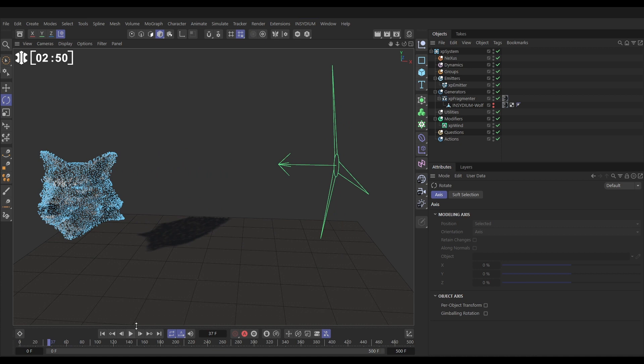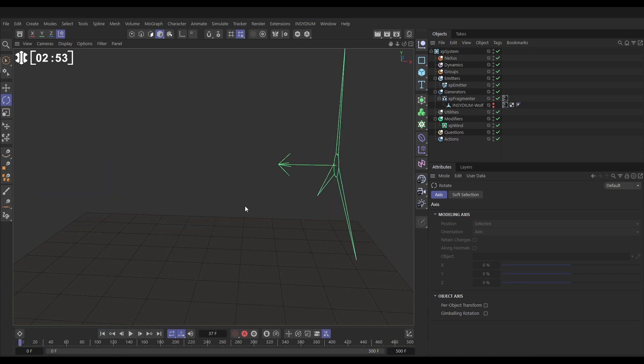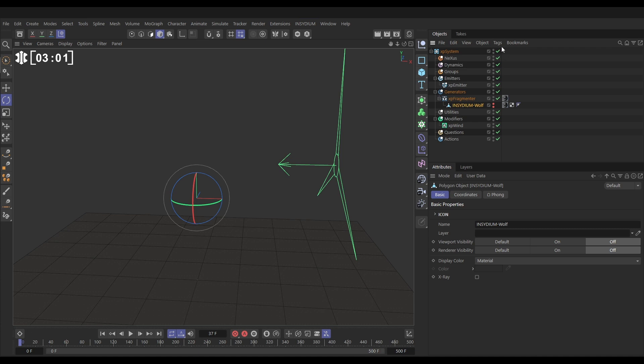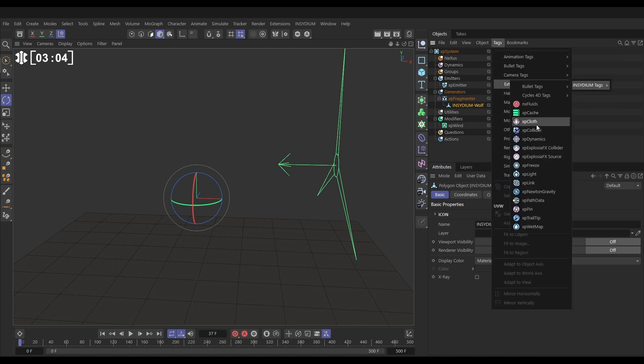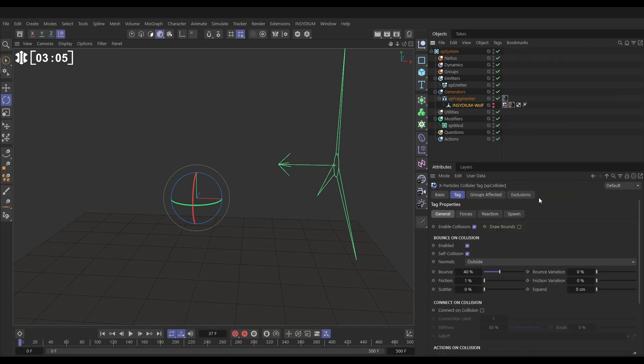Let's hide those lines. So now what we want to do is make our original object a collision object so the particles bounce off it. We'll highlight it, go to tags, extensions, Insydium, XP collider. Let's reduce the bounce, add a bit of friction.